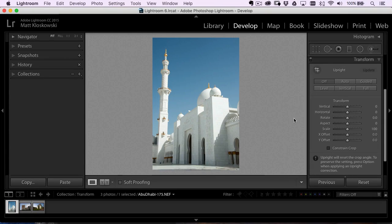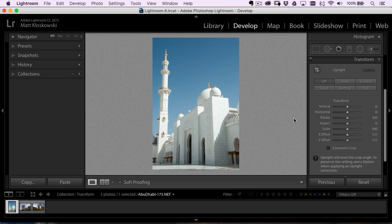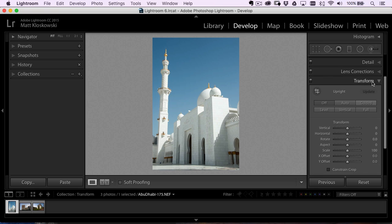Hey everybody, Matt Kloskowski here, got a quick video for you on a new feature that kind of snuck in the latest Lightroom and Photoshop CC updates. This is mid-June 2016 and last week they snuck a feature in there with the lens corrections transformation. There's a brand new panel in Lightroom actually. Got some photos I'm using here.